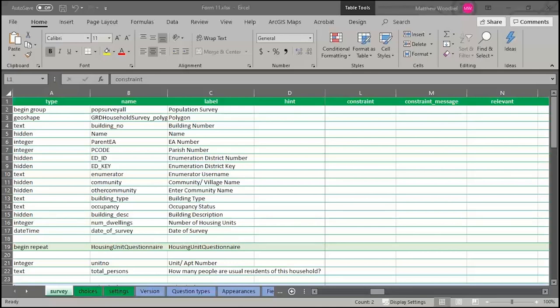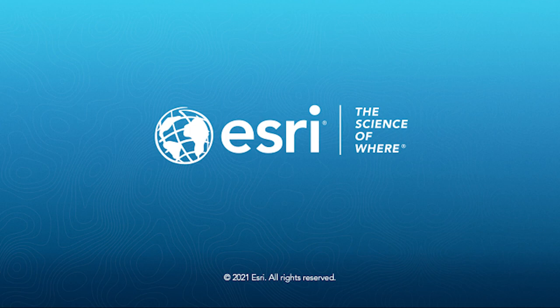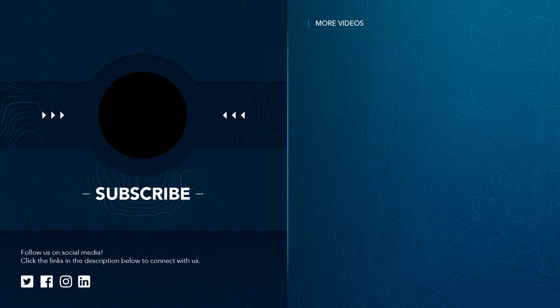That will be it for our Q&A session and presentations today. Thank you all for joining our webinar and for your participation in the poll questions and great questions. Just a reminder: this has been recorded and you will receive an email with a link to that recording plus any additional resources and links from our slides, available within the next couple of days. You can also post additional questions to our team through the Esri community page. Thank you all for joining us and we hope you have a great rest of your day.